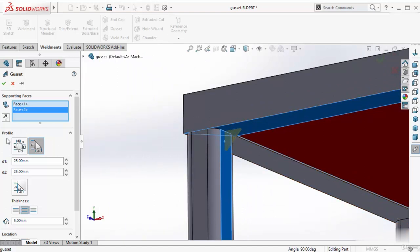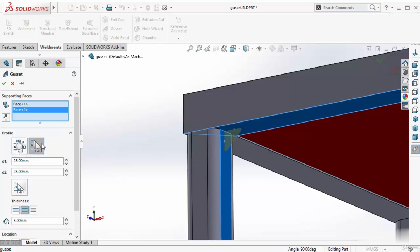Inside this profile, there are two different types of gusset you can add. One is called triangular profile and another is polygonal profile. Let's go with triangular type. For this triangular type, there are two dimensions showing.